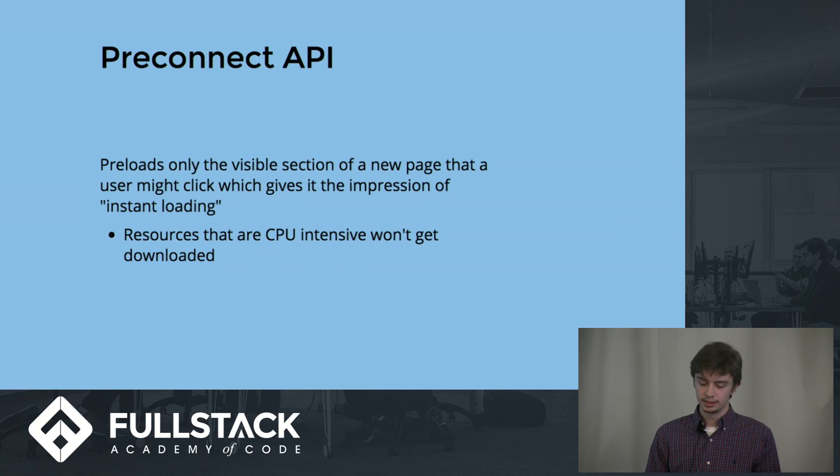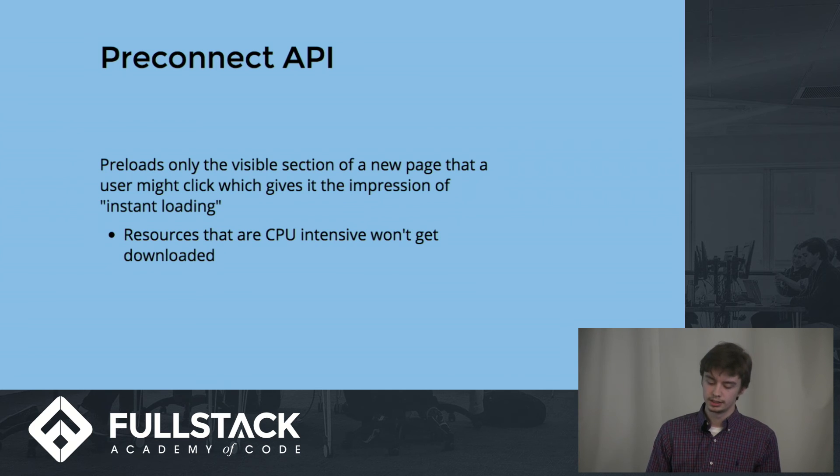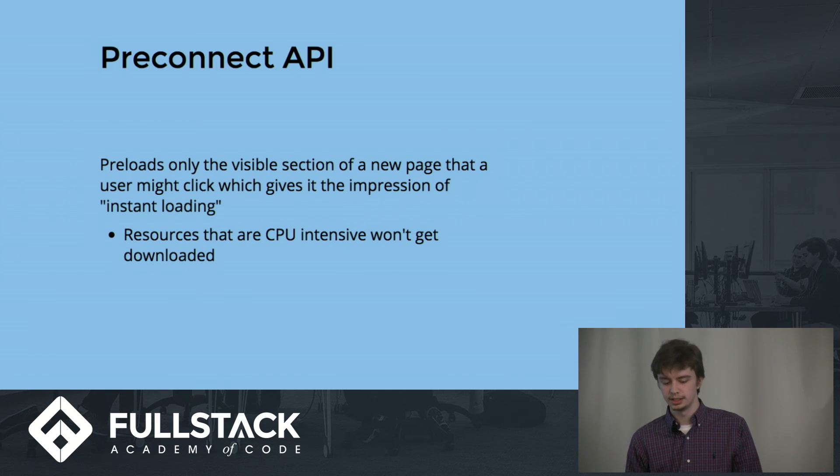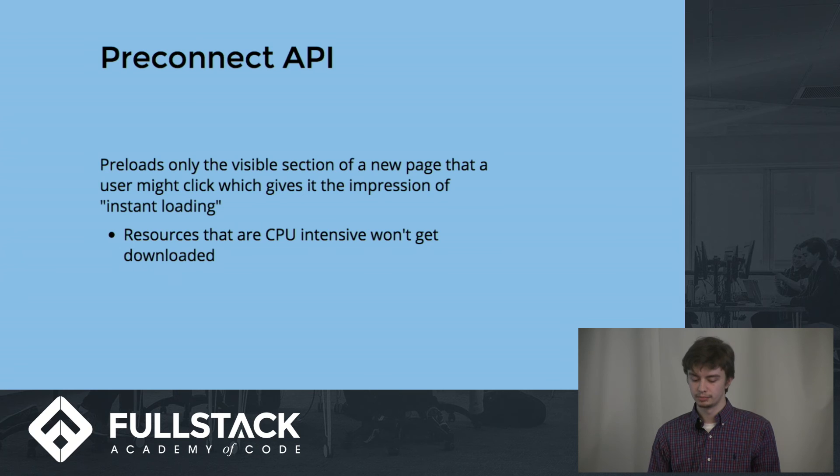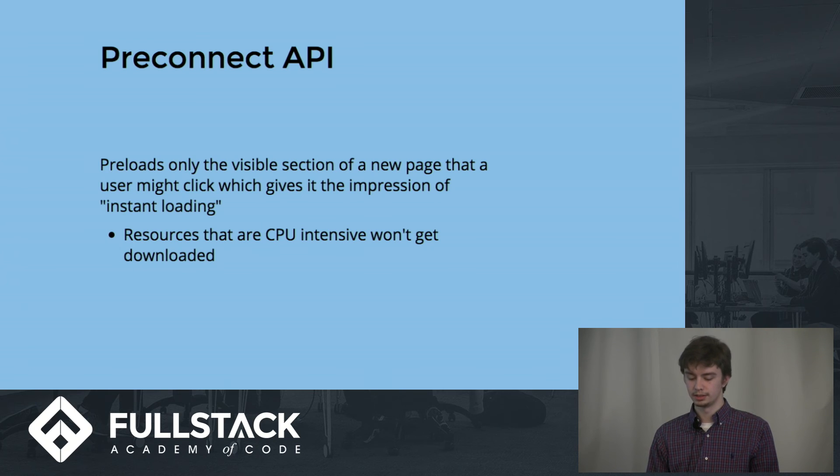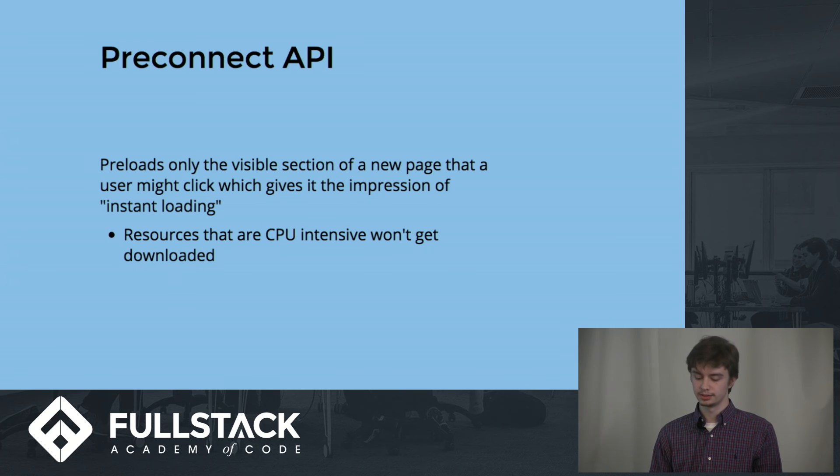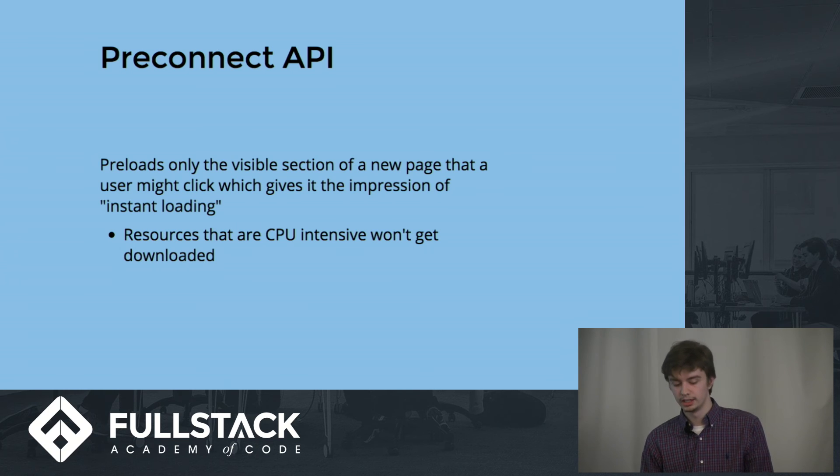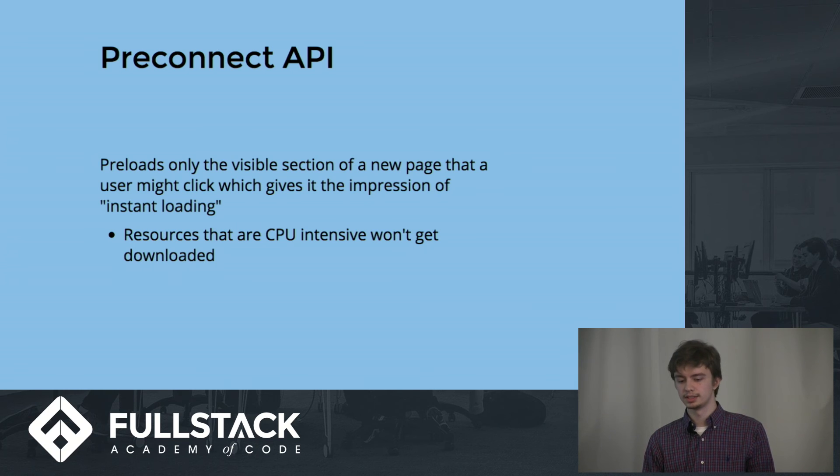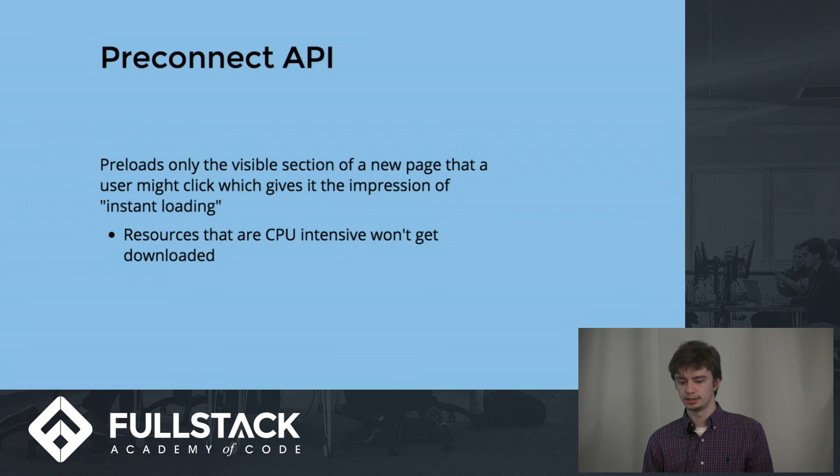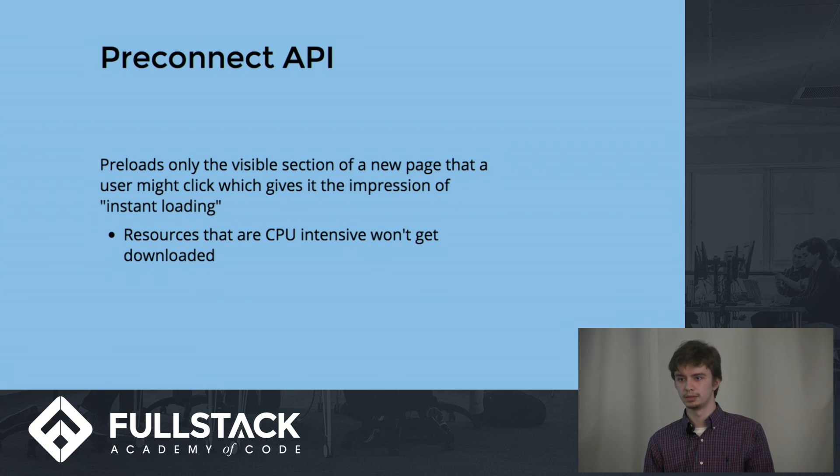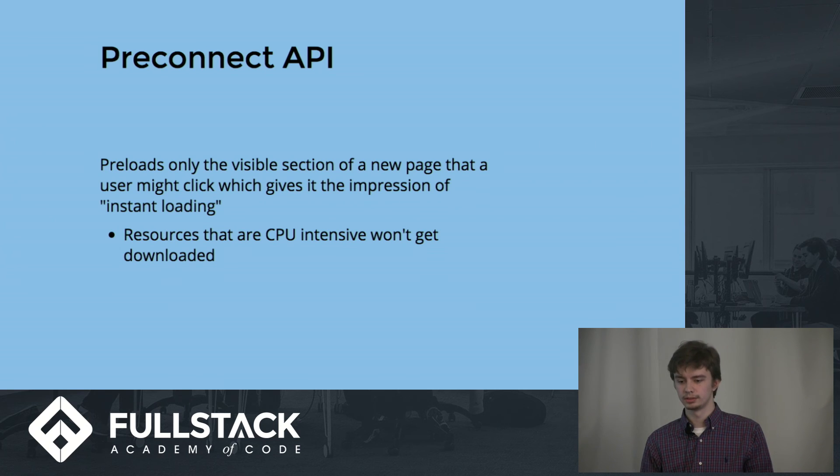Lastly, the preconnect API is the CDN network that Google has developed. It preloads only the visible section of a new page that a user might click, which gives the impression of instant loading. When you do a Google search nowadays, and you see a list of topics that will come up, usually the first few links will be AMP links, because they rank higher in the search results.